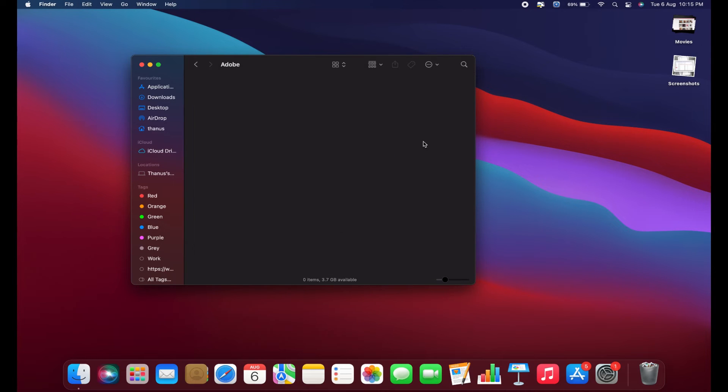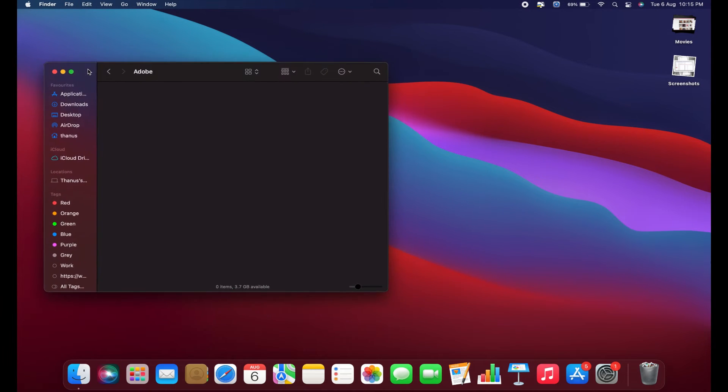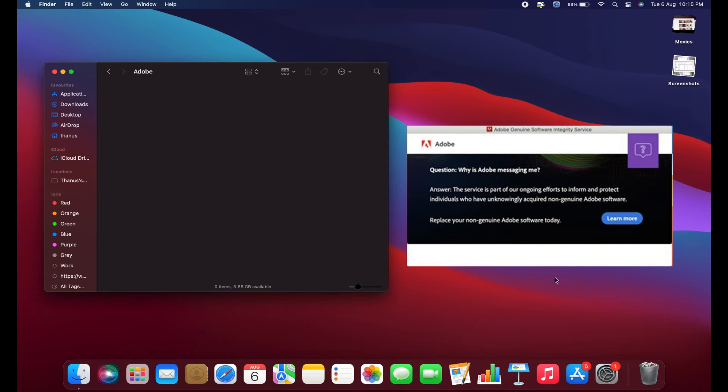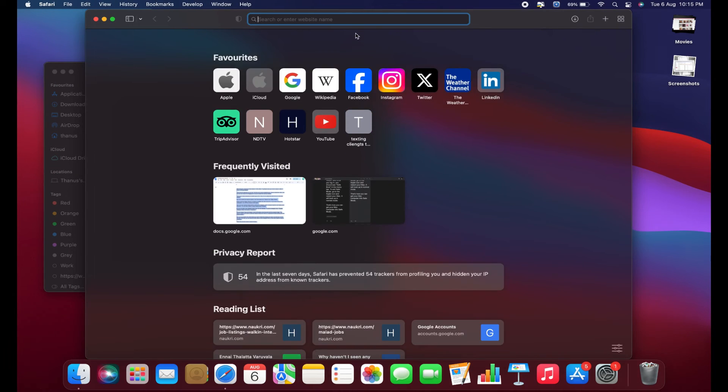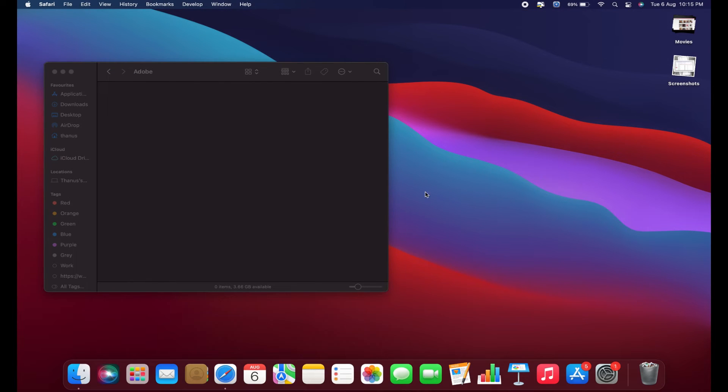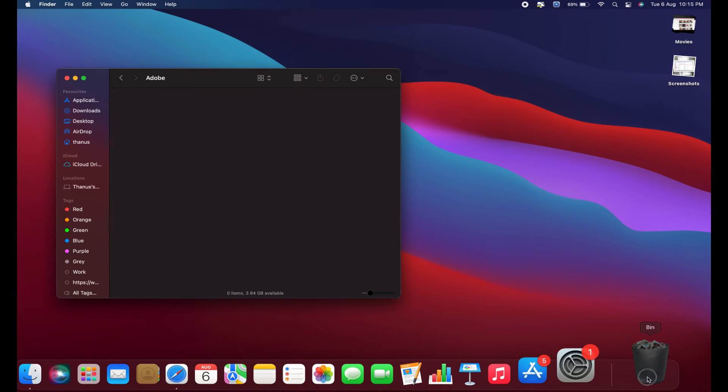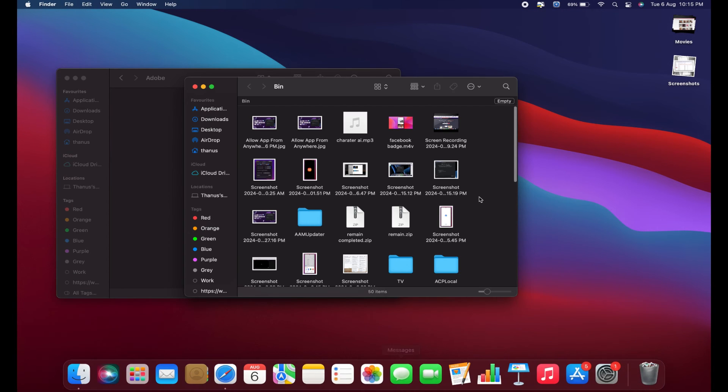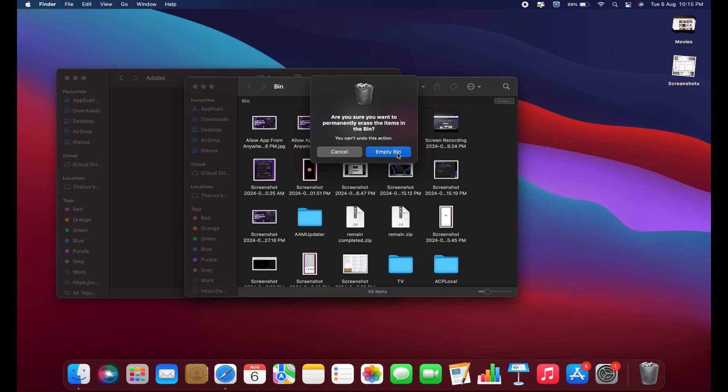After deleting the Adobe folders, you should no longer receive the pop-up. To ensure it doesn't reappear, click on Learn More in the pop-up to open a browser, then close the browser. This action should stop the pop-up from showing up again. And don't forget to empty the trash.